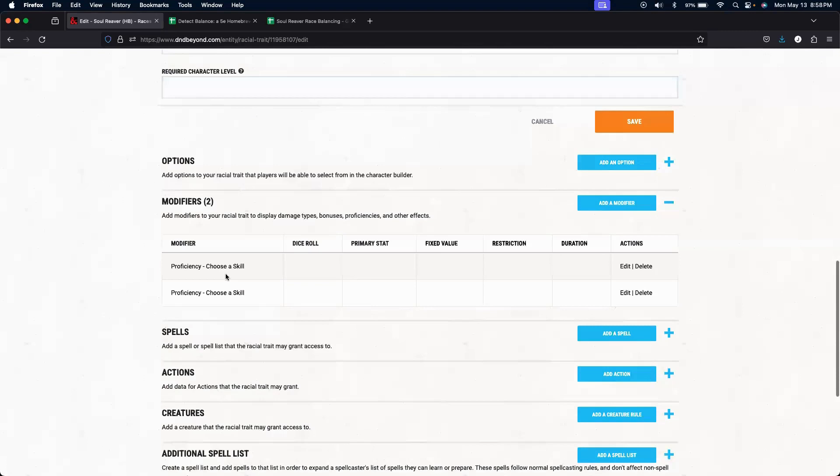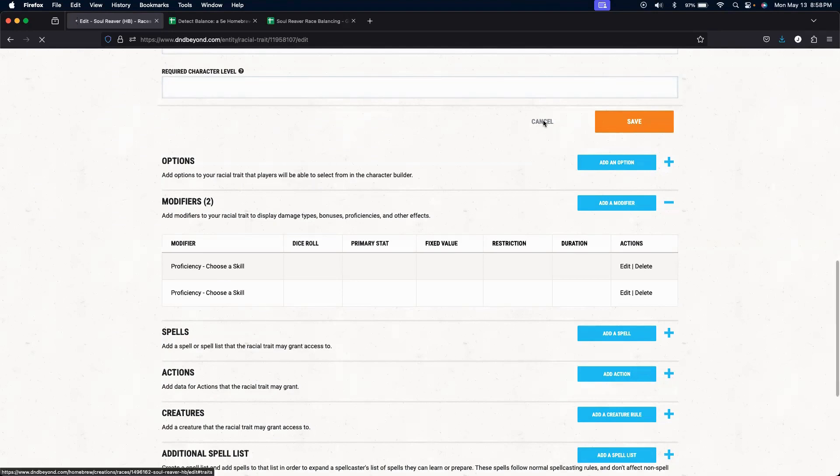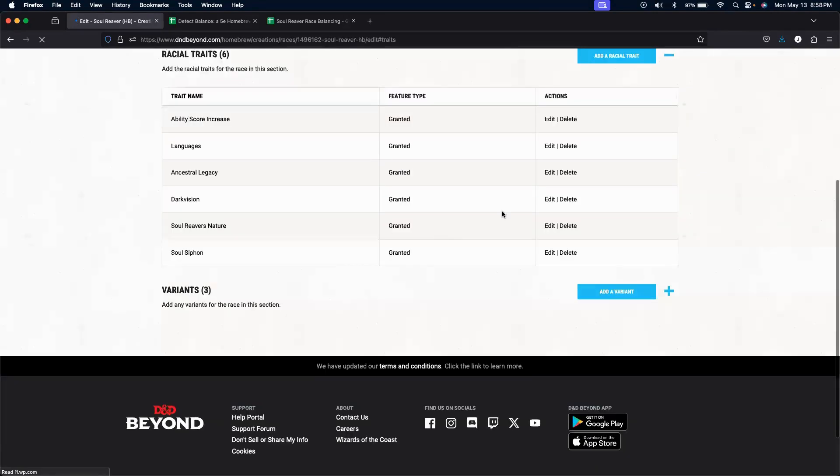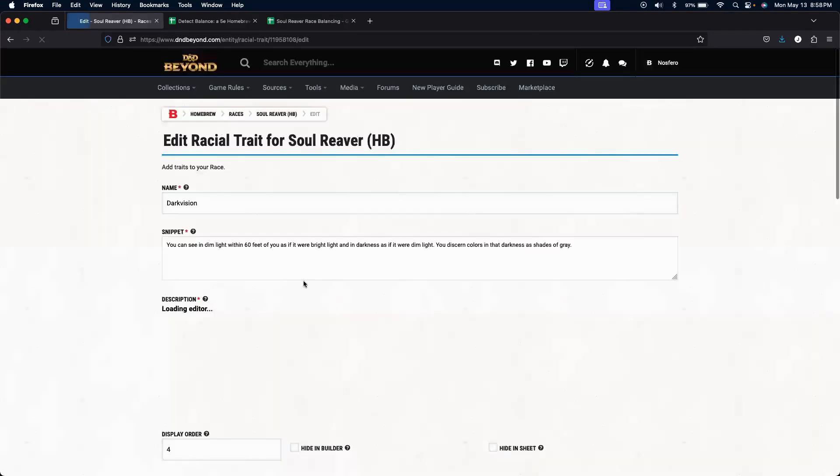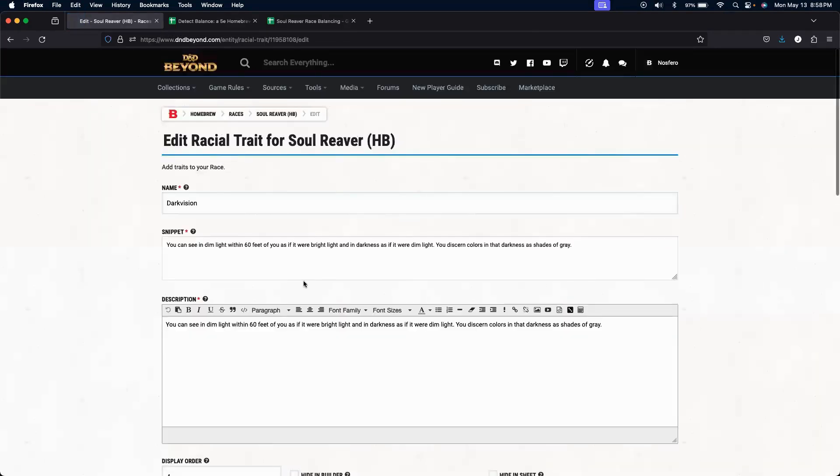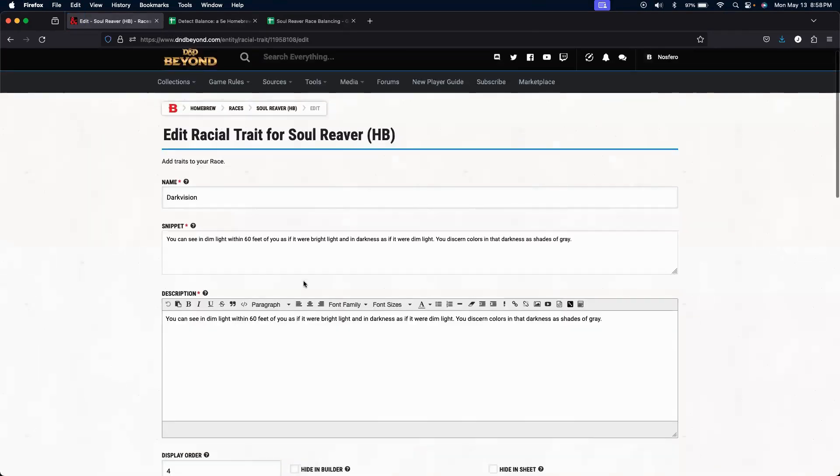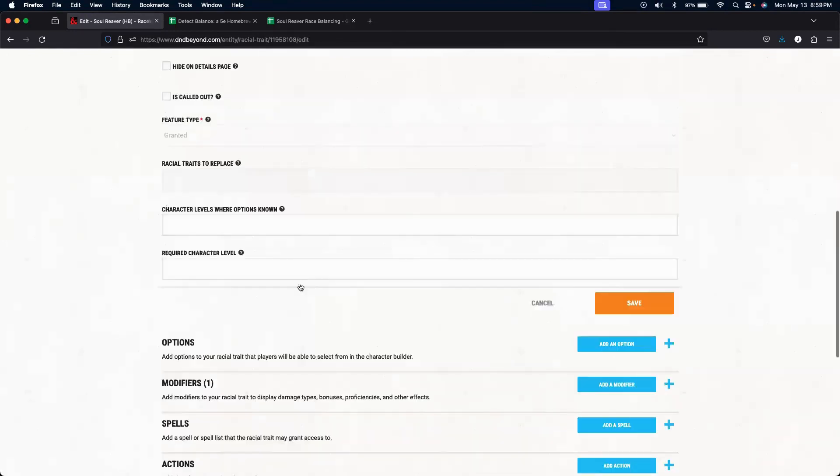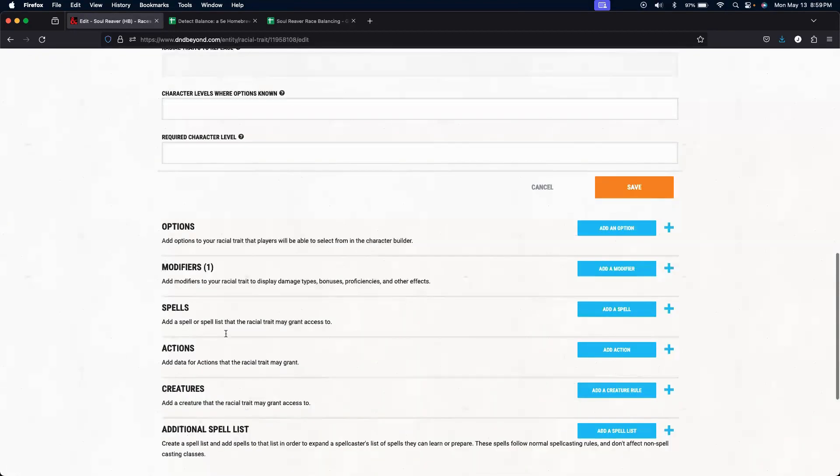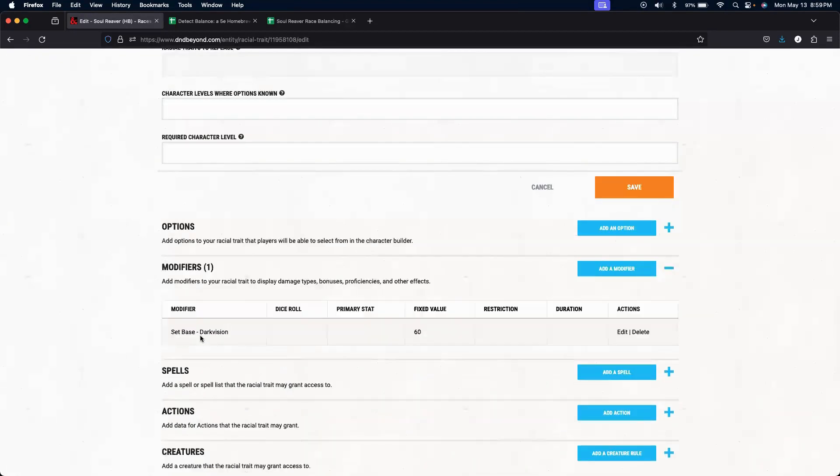So there you have it, we have two modifiers, each one choose a skill. Dark Vision. You can see for 60 feet in dark, as if it was bright light, so that's a modifier. You set your base Dark Vision to 60. And that's the only modifier we have there.